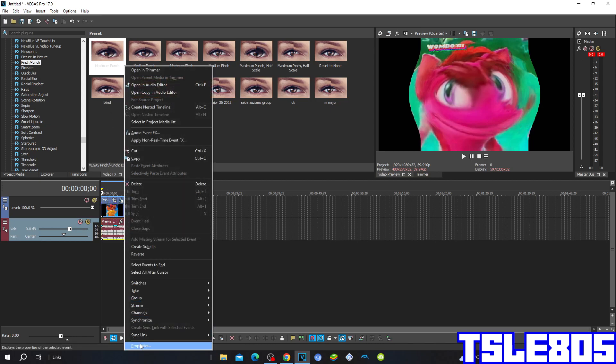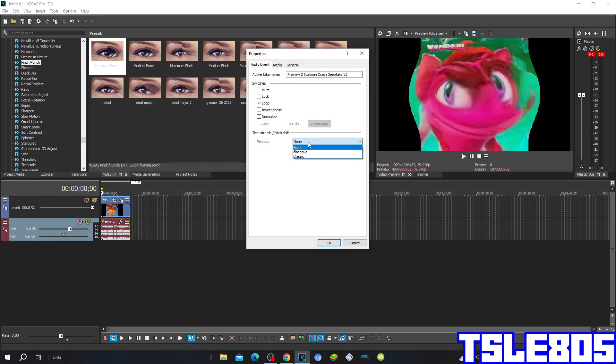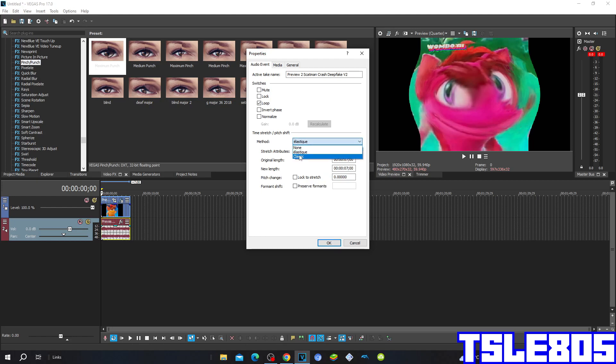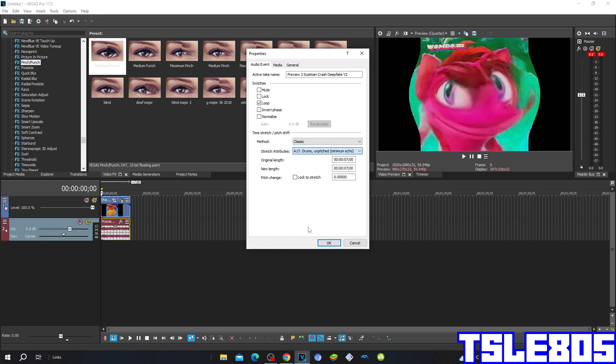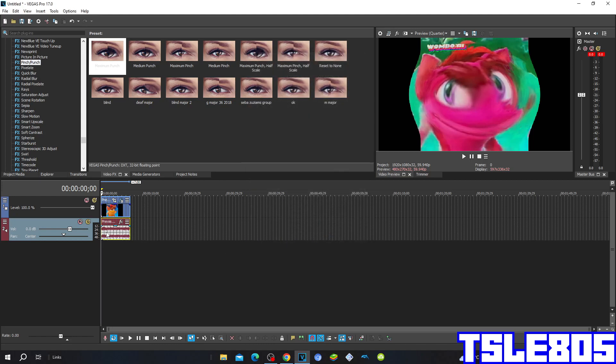So for the audio you need to go to properties and choose some of these preset methods. This method can be elastic with the stage attributes of either the Efficient or the Pro, or the classic method with the stage attributes of the A70 drops a pitched minimum echo. But I choose the Pro one because I like it the most. And the pitch of the effect is plus 60.